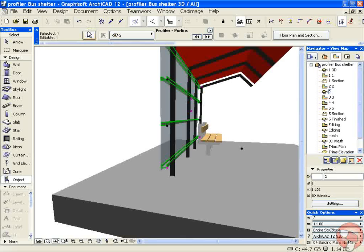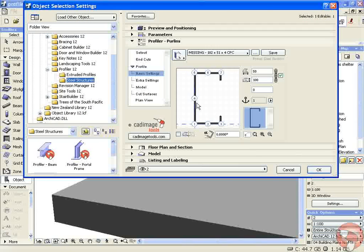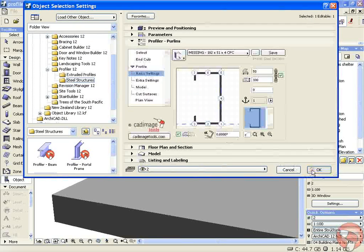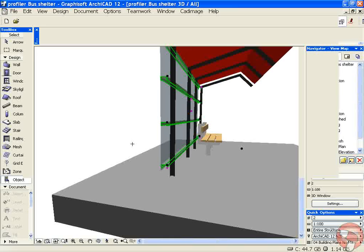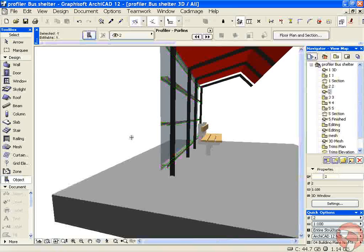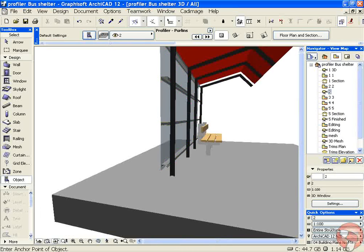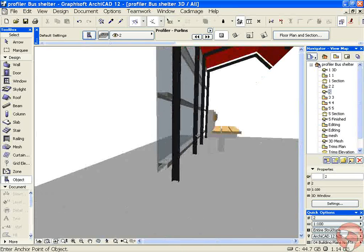Go into the profiler settings and flip the section, and now it'll be facing downwards so they don't catch water.